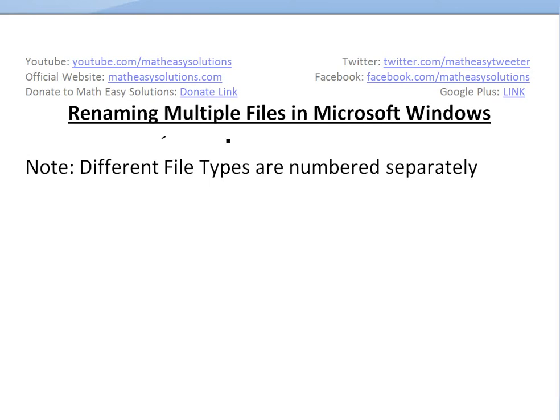If you do, that's great. If not, this is really useful. Before I show you how, note that different file types are numbered separately. This is important to remember.